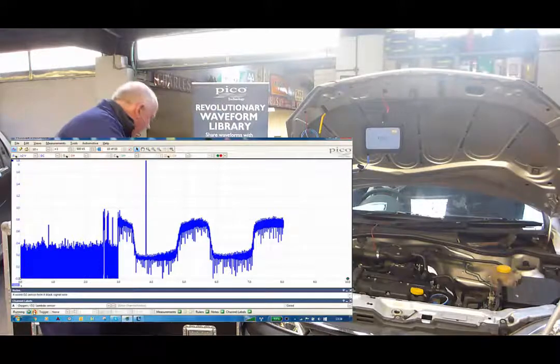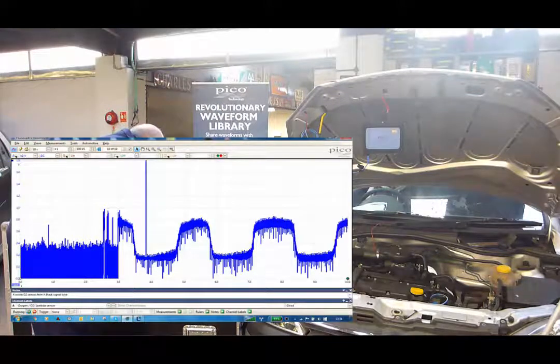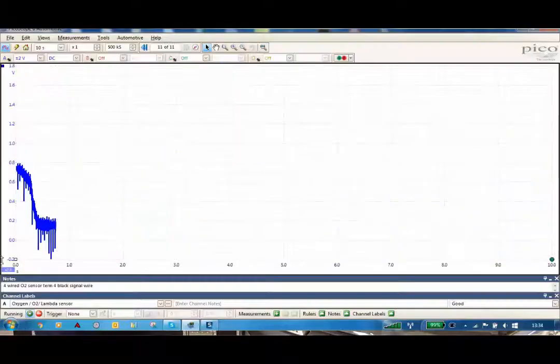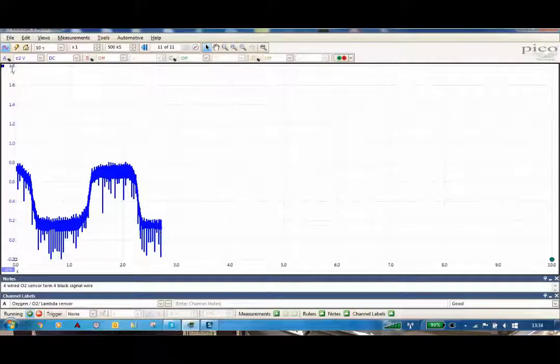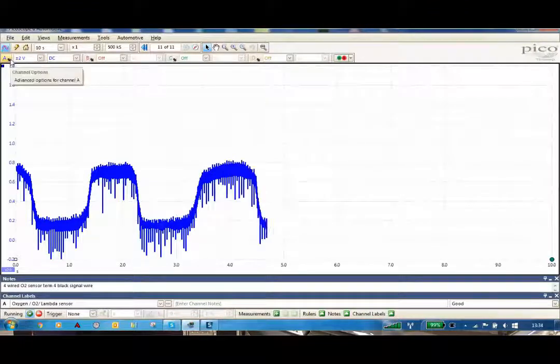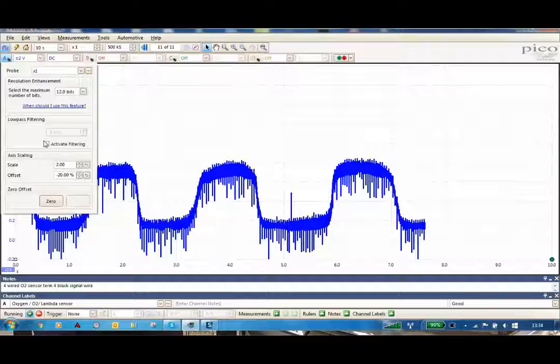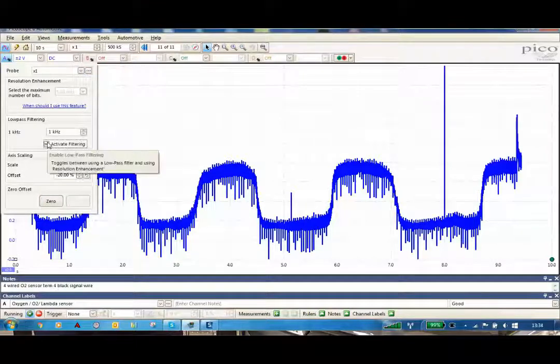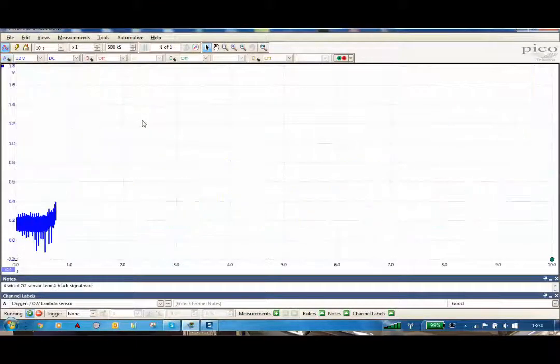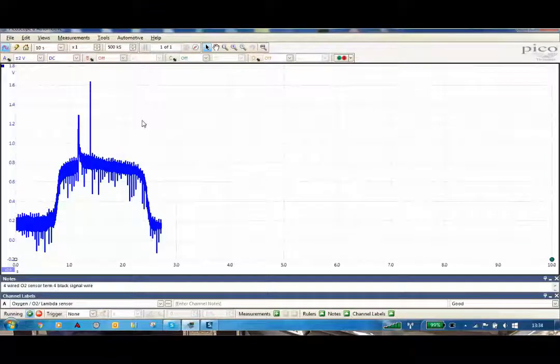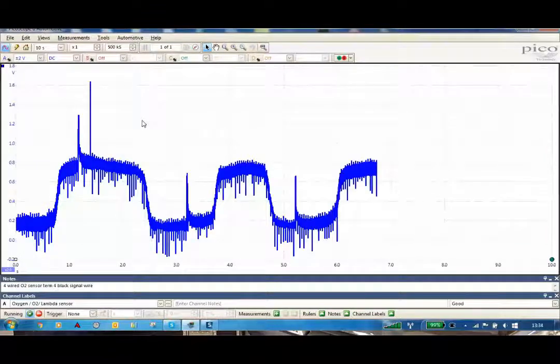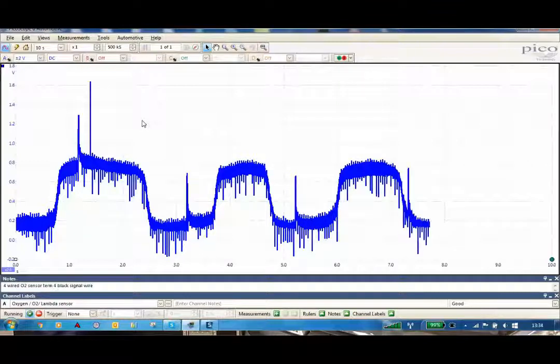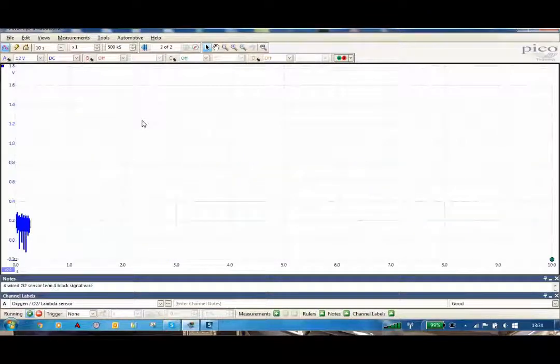Now, we also have a feature in the software. If we go to the little arrow drop-down box, we can actually put active filter on. And we will now see, as the software works, once it gets to the end of the screen, it will actually clean up the signal quite a lot.